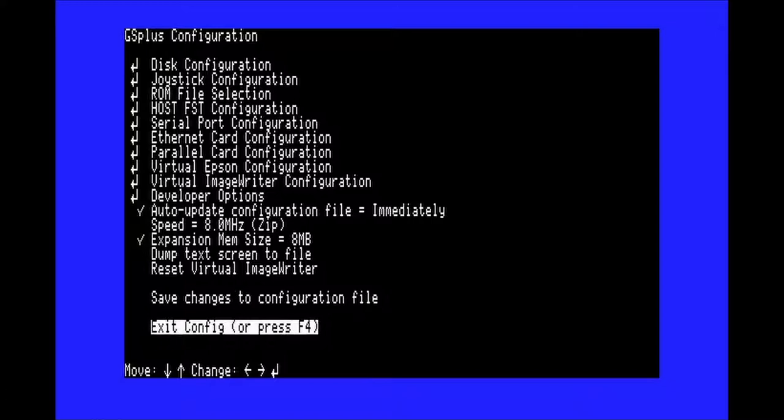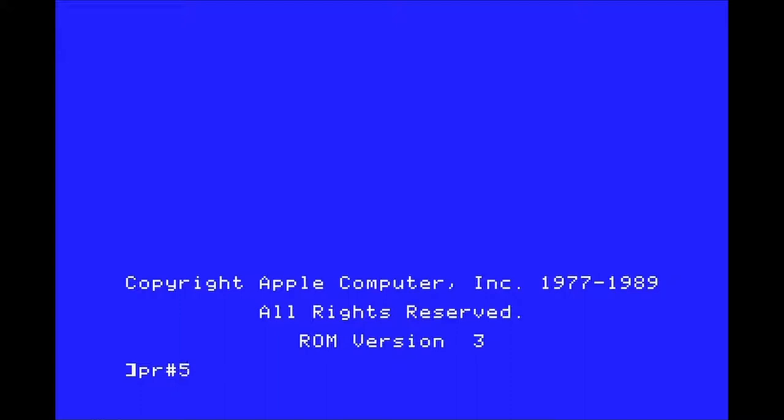Finally, set the speed to 8 MHz to give the computer a usable speed. Once you're back at the basic prompt, type PR-5 and hit enter to boot off the floppy.